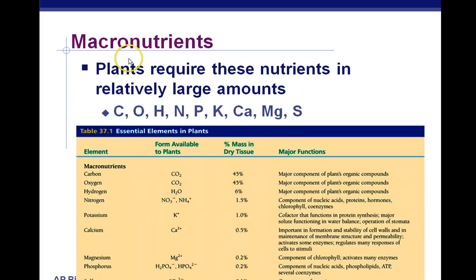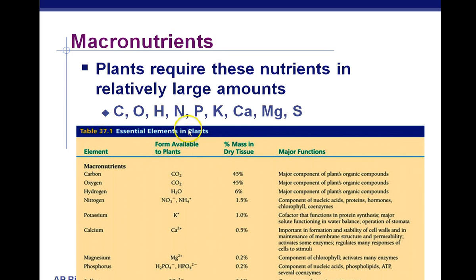Macronutrients — macro means big, so plants need these nutrients in very large amounts. You do have to memorize these and what they're used for. We have carbon, oxygen, hydrogen, nitrogen, phosphorus, potassium, calcium, magnesium, and sulfur. These are the macronutrients, and plants need a lot of them in order to make their parts.